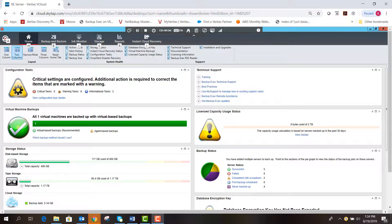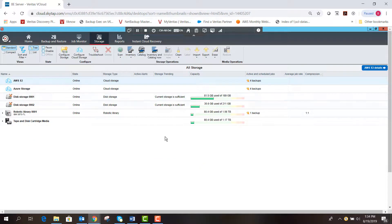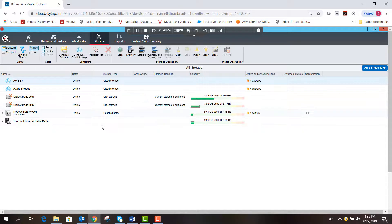First, we're here on the Backup Exec home page and we're going to move over to the storage selection. This is the storage tab for Backup Exec, and as you can see we have multiple storage locations already — cloud, disk, tape — and we're going to configure Azure cloud. Even though we have one here, we're going to configure a new one.